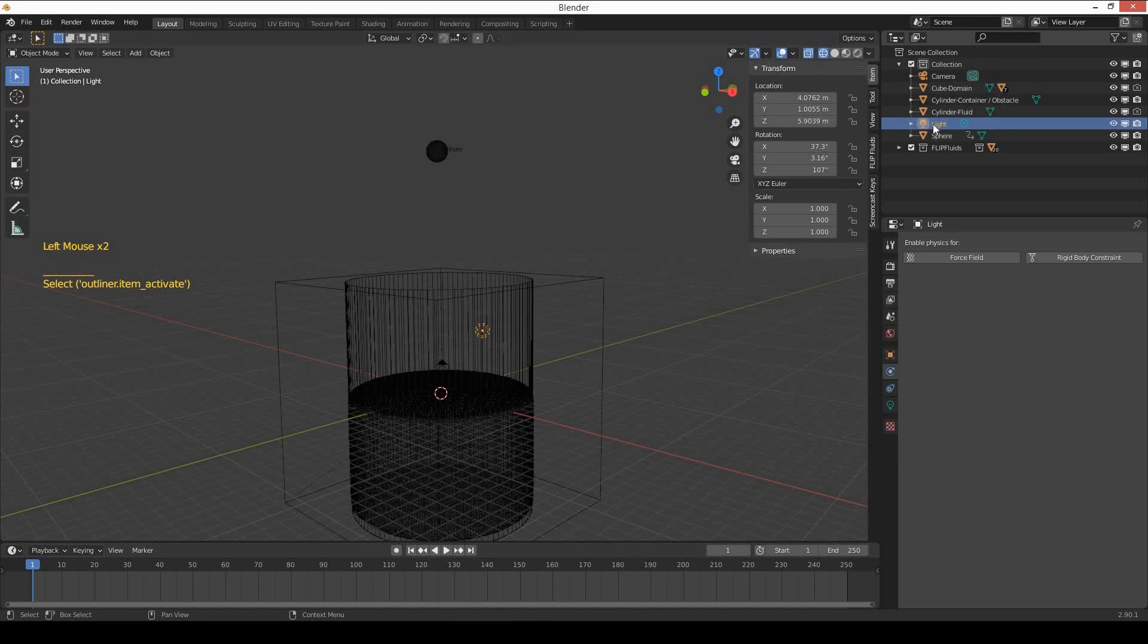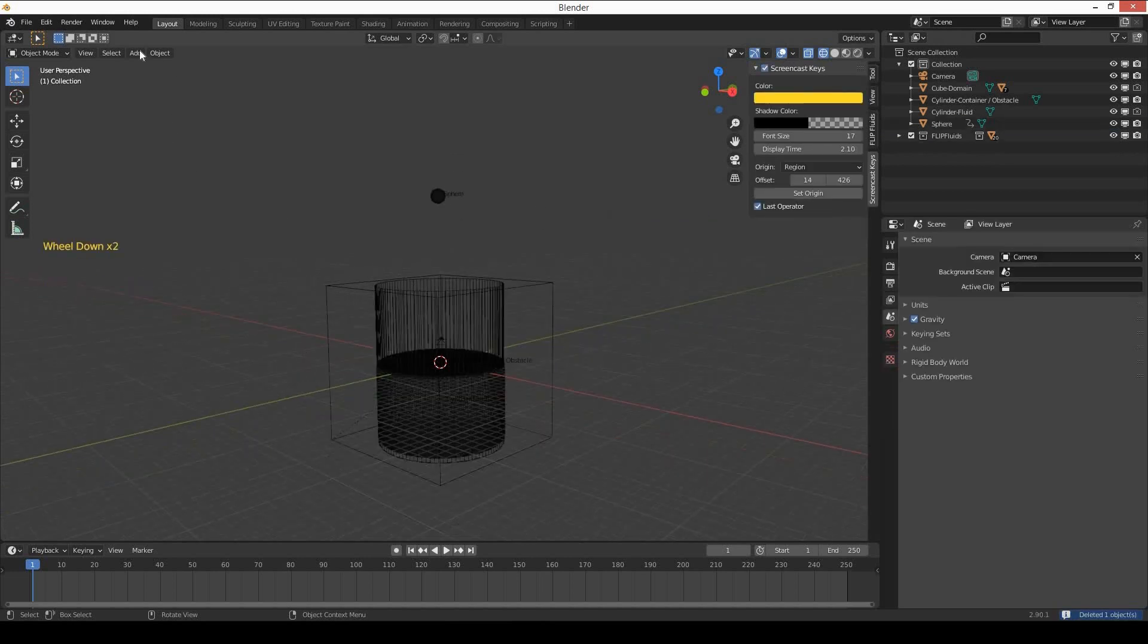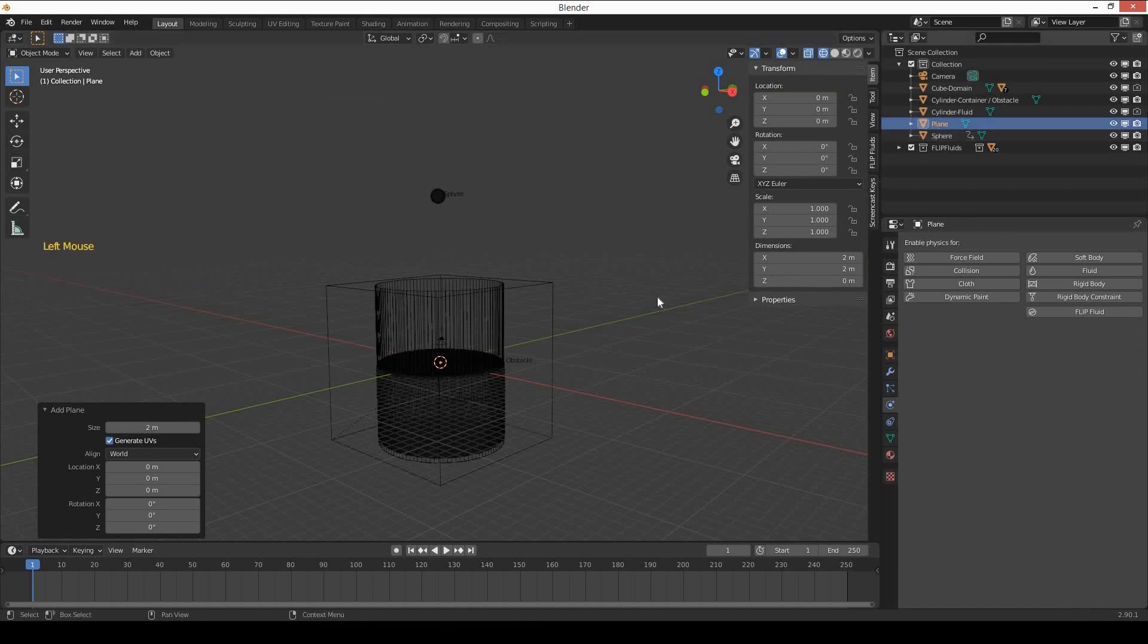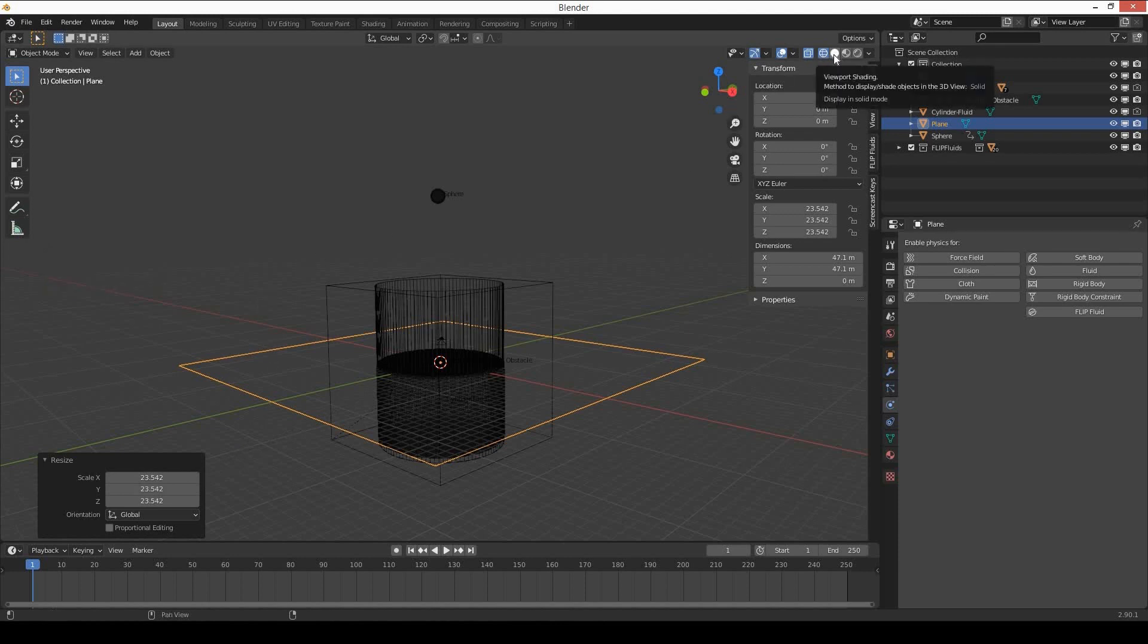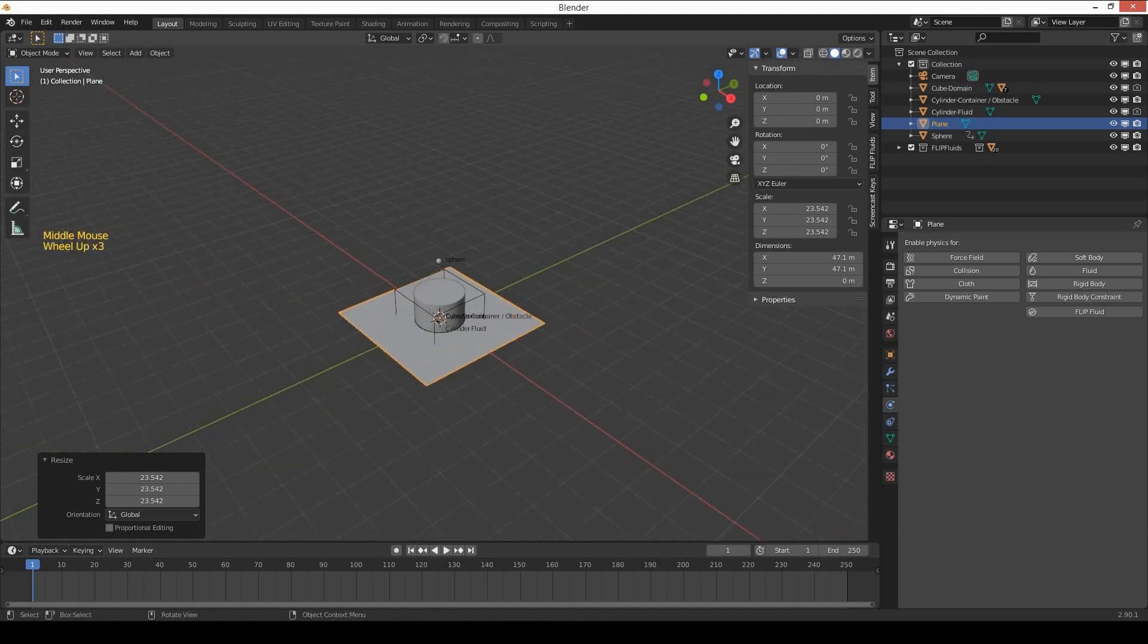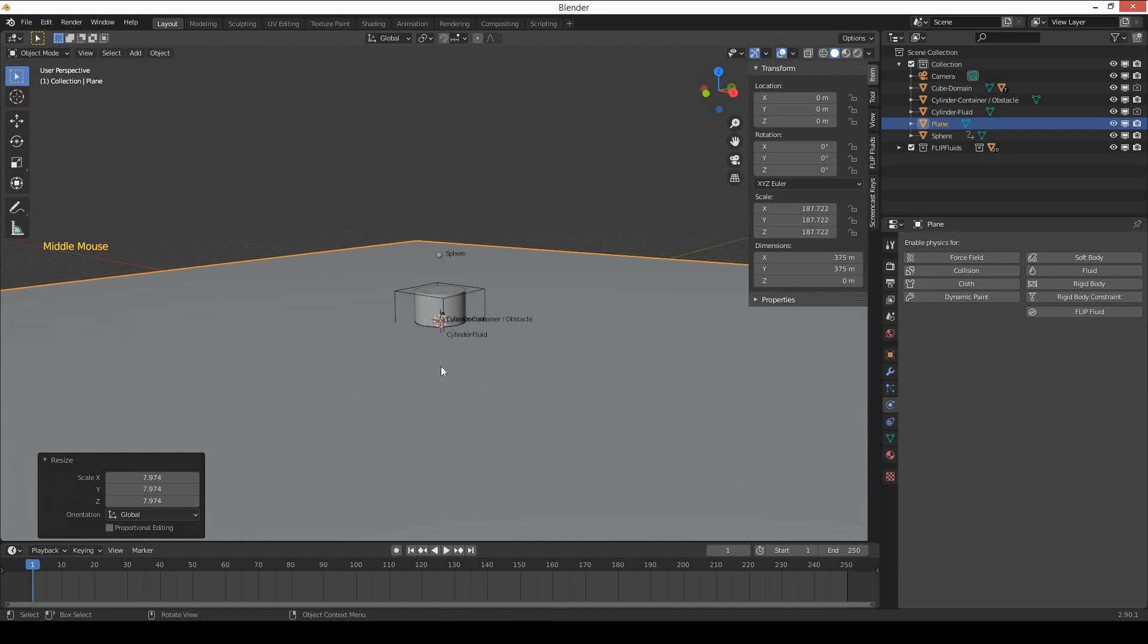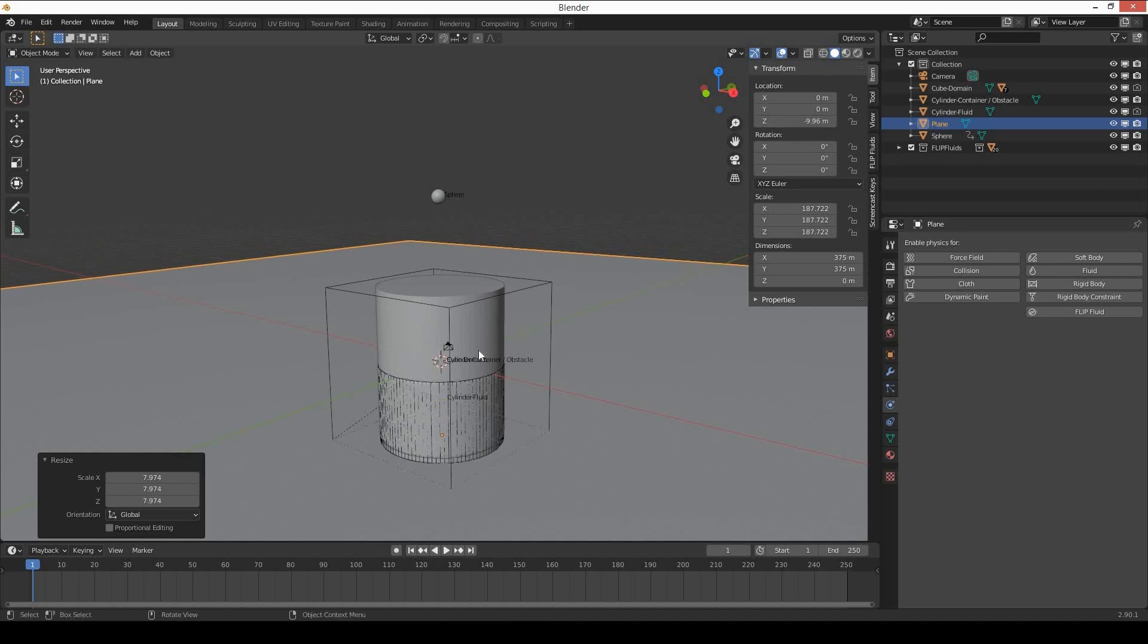Next, let's select the light and delete it because we don't need this light in the scene. Add a plane, scale it up by pressing S and moving your mouse. Go to solid view, scale it more, and bring the plane down on Z-axis so it meets the bottom of the domain.